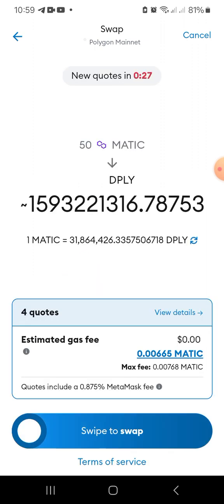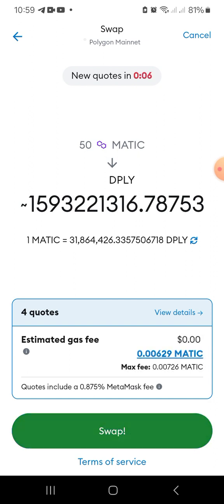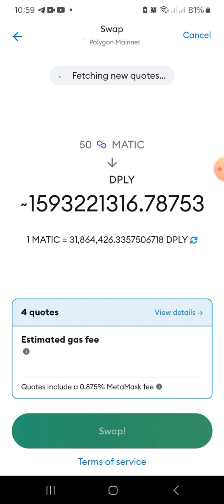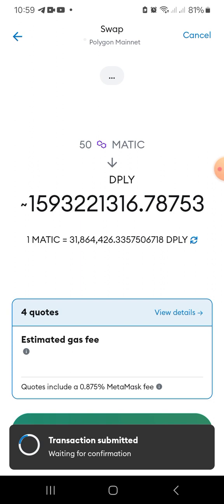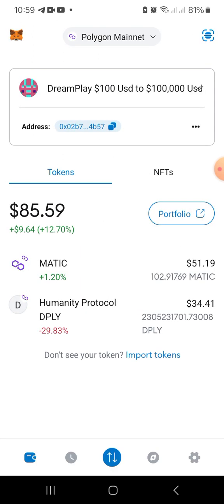Two days ago I got 2.3 billion for almost $50; now I'm getting 1.5 billion for $25 — you can see the big difference. Let me swap that. To clarify, I kept saying trillion but it's actually billion — two days ago I got 2.3 billion, and now I'm getting an additional 1.5 billion tokens for the remaining $25.